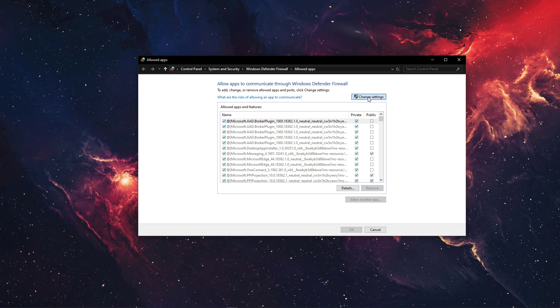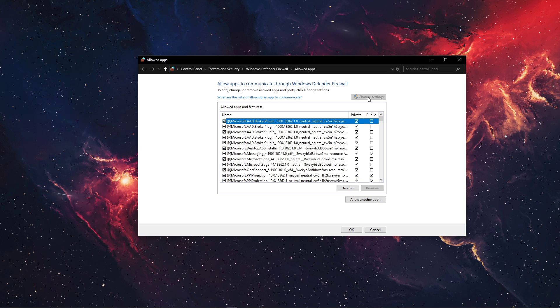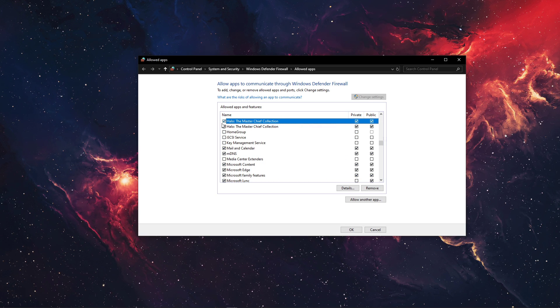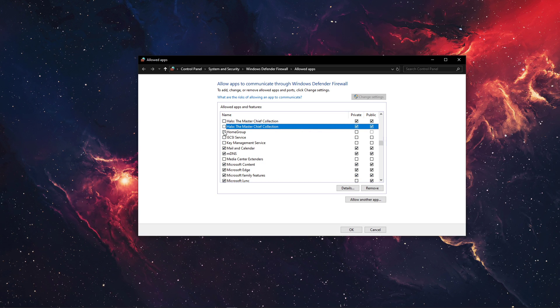On this window, select Change Settings and then uncheck Halo, the Master Chief Collection.